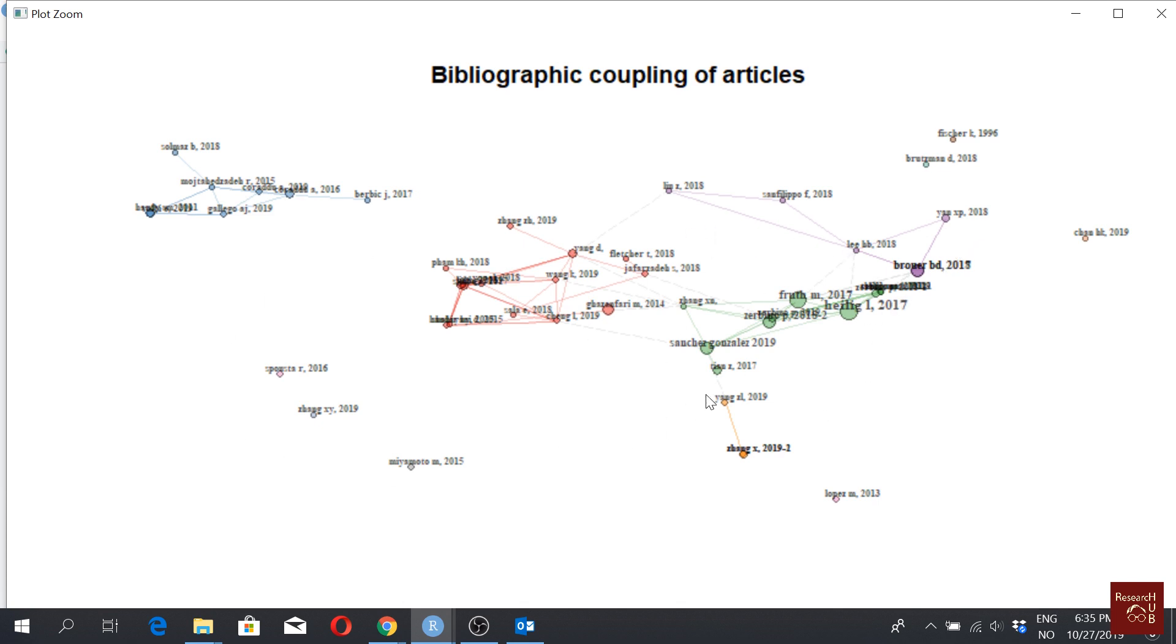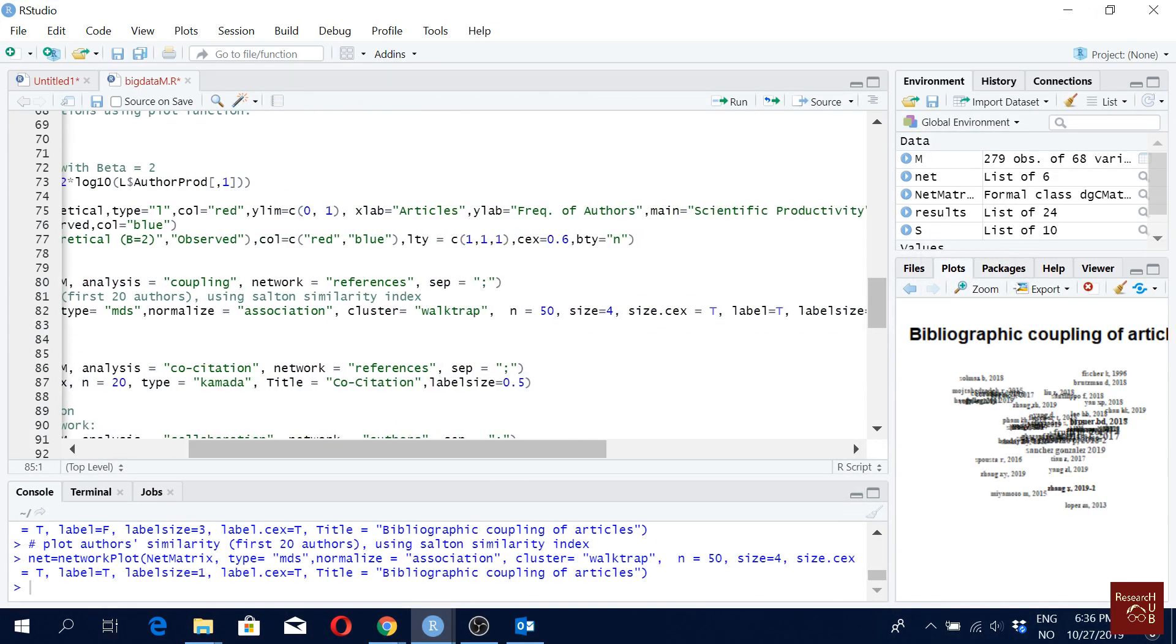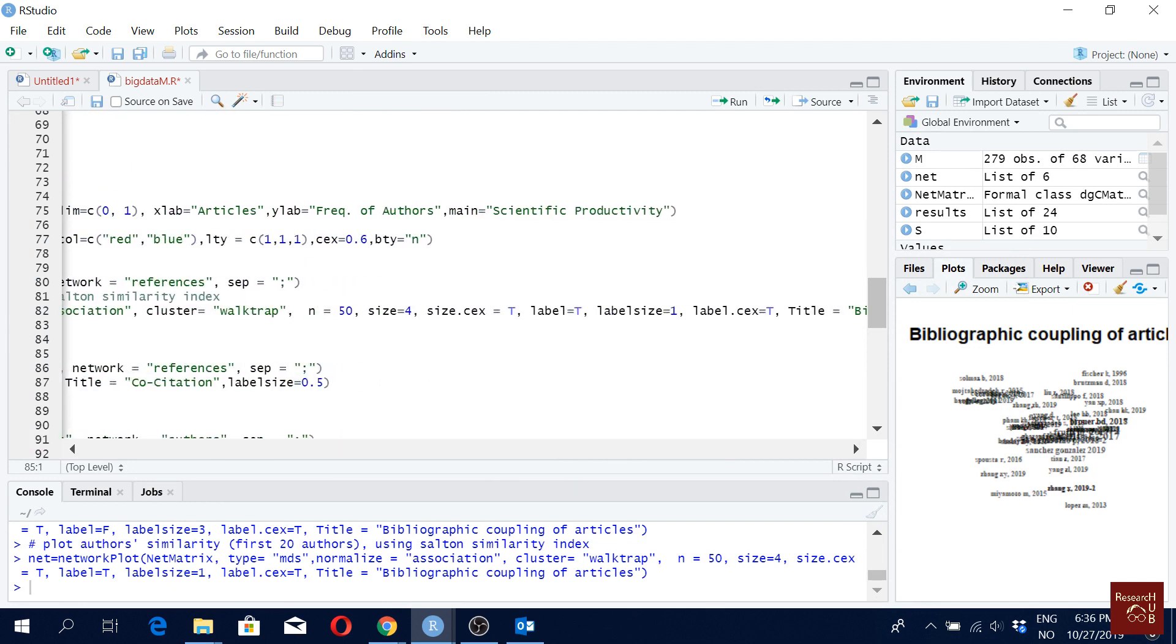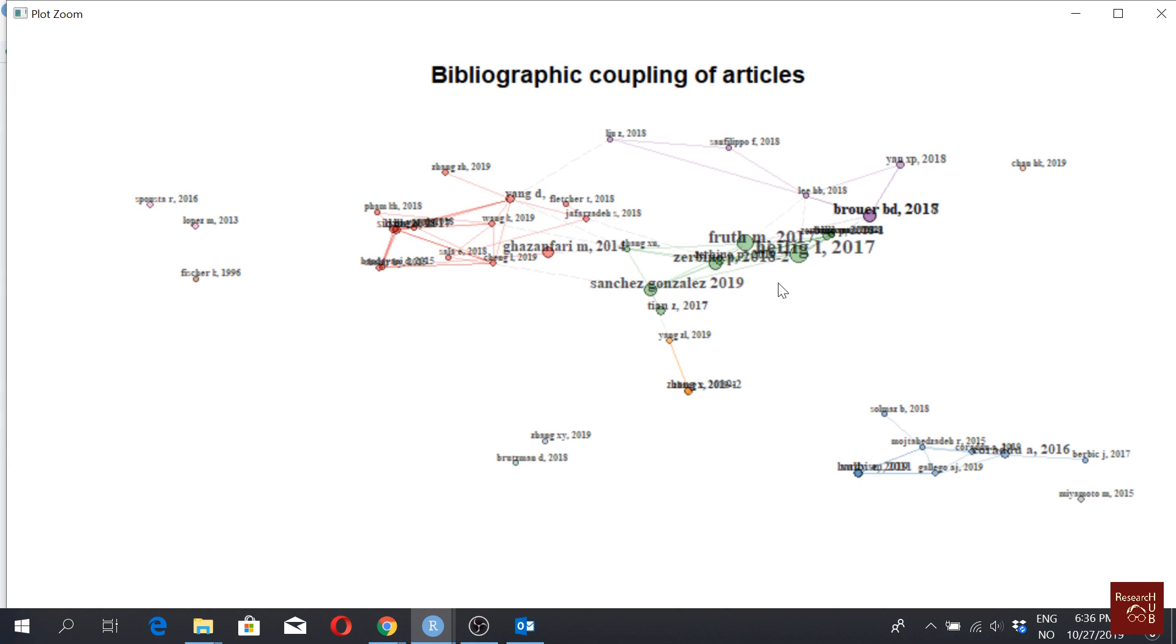But now we don't have the scaling really working well, right? So if I make it a little bit bigger, let's say if I make it 1.5 and then I run it again, it should be slightly better. Yeah, it's slightly better.